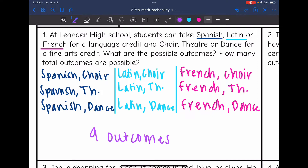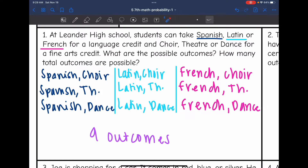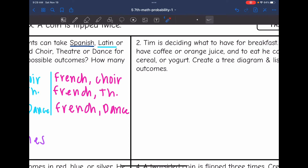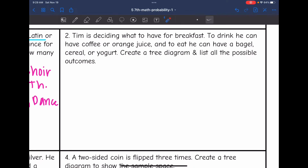This one was fairly easy to visualize the different outcomes — we just listed the different foreign languages and paired them with the fine arts. But sometimes it's a little bit more difficult, especially if we have more outcomes, so we will want to use a tree diagram to organize our thinking a little bit better. Let's look at number 2. Tim is deciding what to have for breakfast. He can have coffee or orange juice, and to eat he can have a bagel, cereal, or yogurt. Create a tree diagram and list all the possible outcomes.